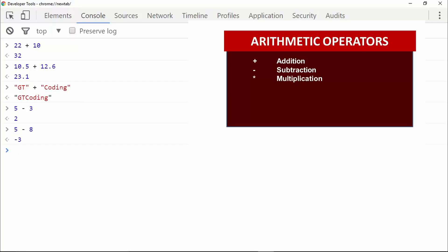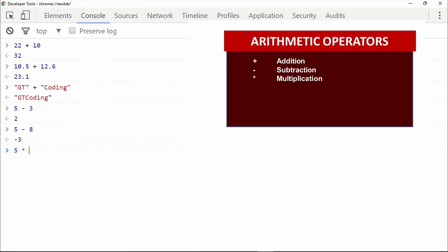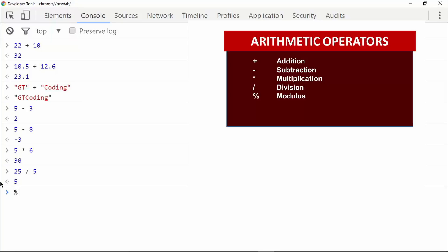The next arithmetic operator is the star operator. The star operator is used to multiply two numbers — for example, five multiplied by six gives us thirty. The next operator is the slash operator. Using the slash operator you can carry out division — for example, twenty-five divided by five gives us five.